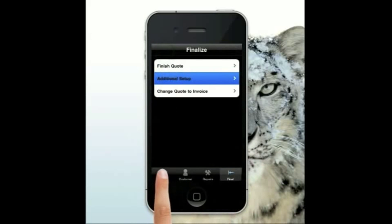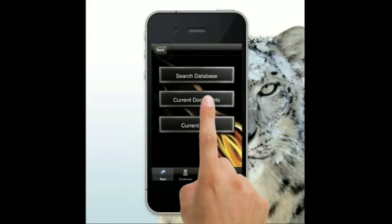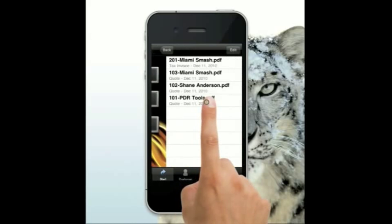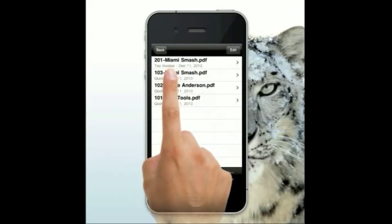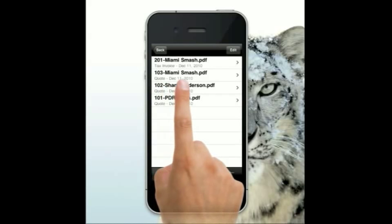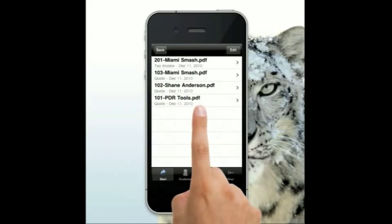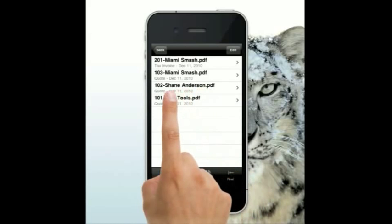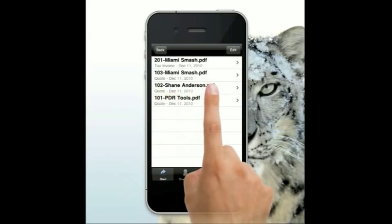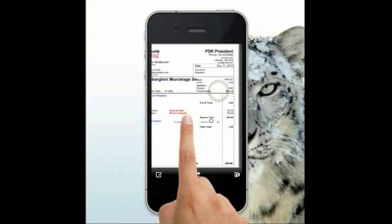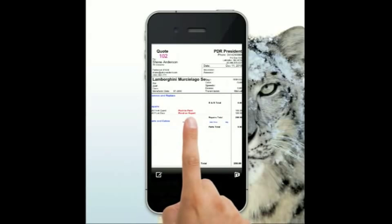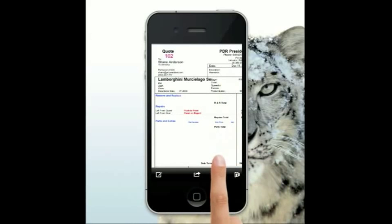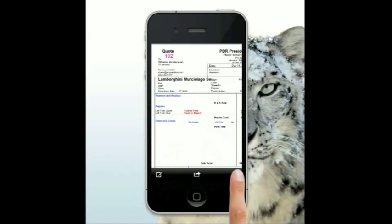There's also a current documents section showing all the current PDF documents that have been saved and are ready for printing. It shows whether it's a tax invoice or a quote, the date it was created, the customer name, and their invoice or quotation number. Open one up and you can view all the information, then send, print, or email it as needed.